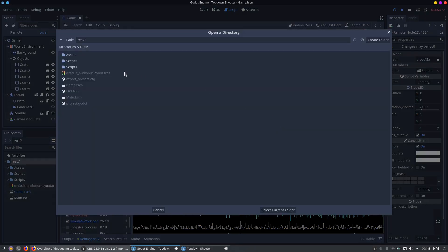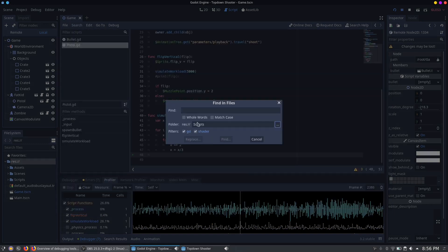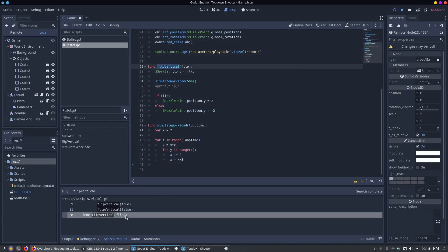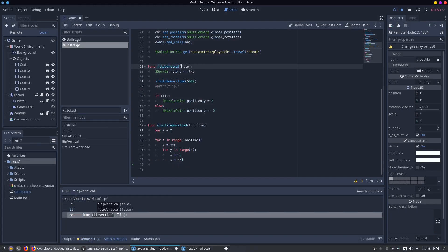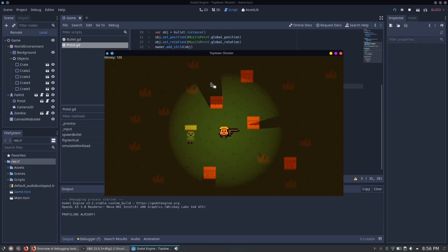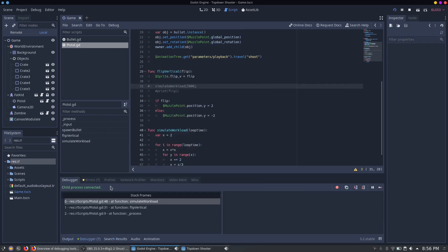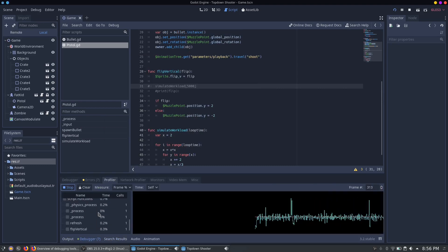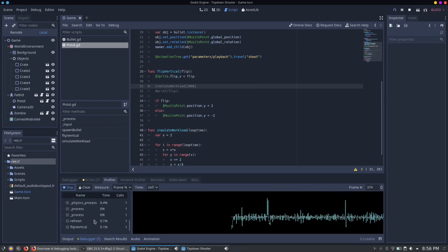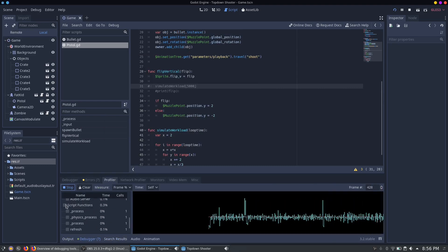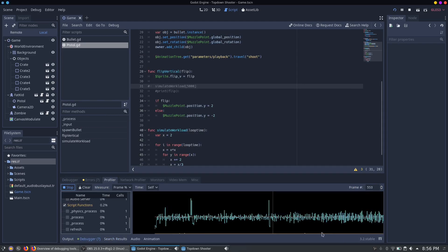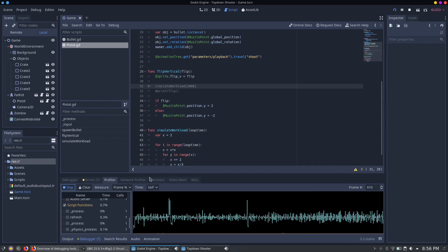Or we search for the functions in our files. For this we simply select our folder and search for it. And here in the flip vertical function we have our bug or inefficient code. So we can fix it. And now if we restart the game and look at our profiler, you will see it now runs a little bit smoother and it now also runs in 60 fps.